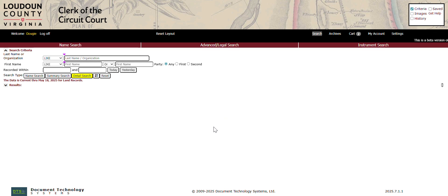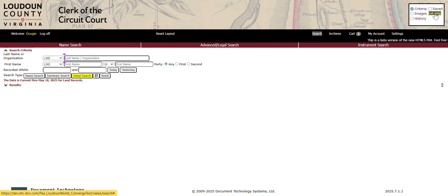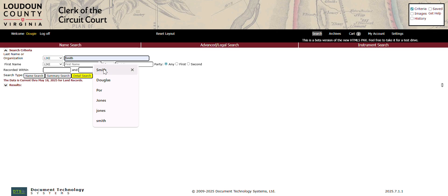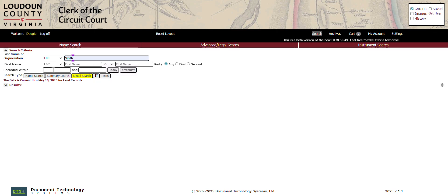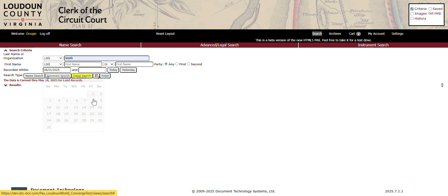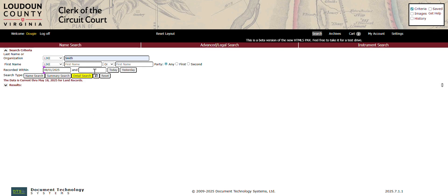Once you're logged in, you'll be at the main search screen. If you need more detailed information on using this search screen, you can click Get Help and a detailed guide will populate. I'm going to search using the Names field and pull up a couple documents and walk you through purchasing.